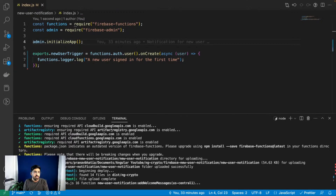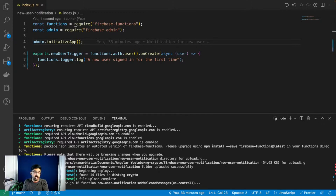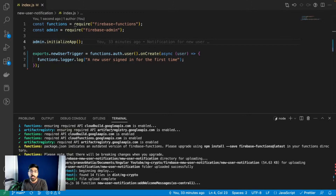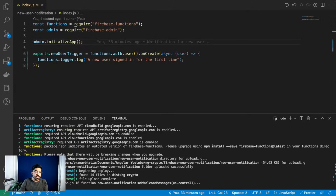It turns out I just had a Node version mismatch, so I used Node 18 with NVM and now we'll try to deploy again. I'll deploy it in front of you just to be sure and to make it clear to everyone how you deploy Firebase functions.